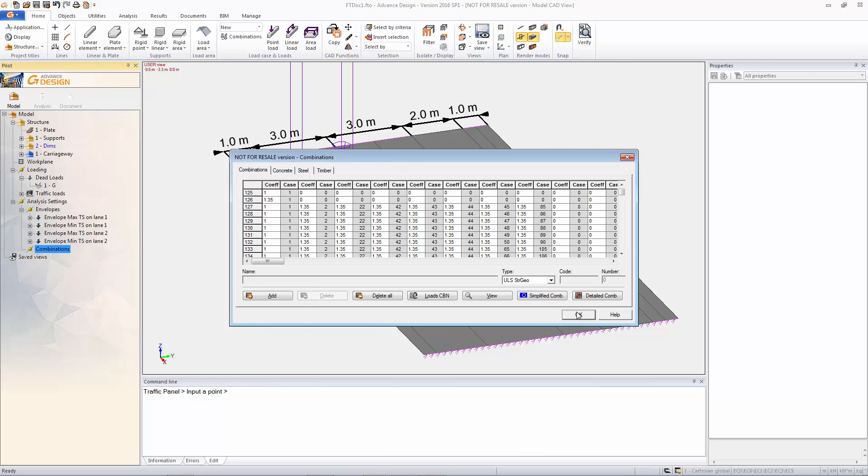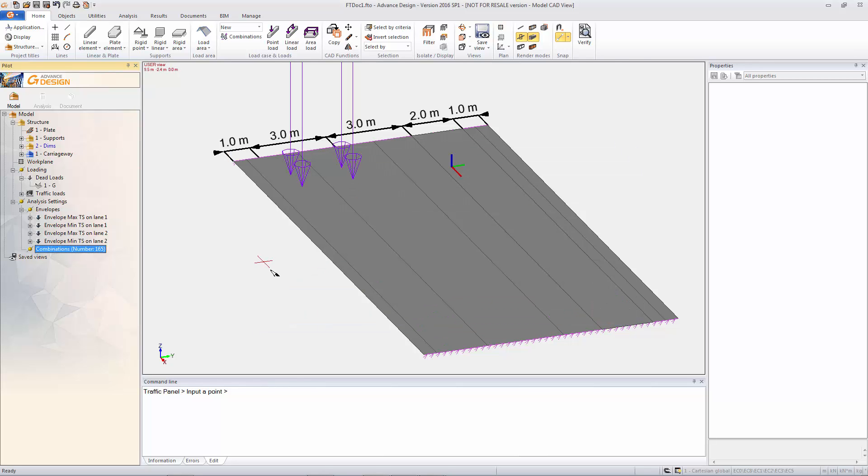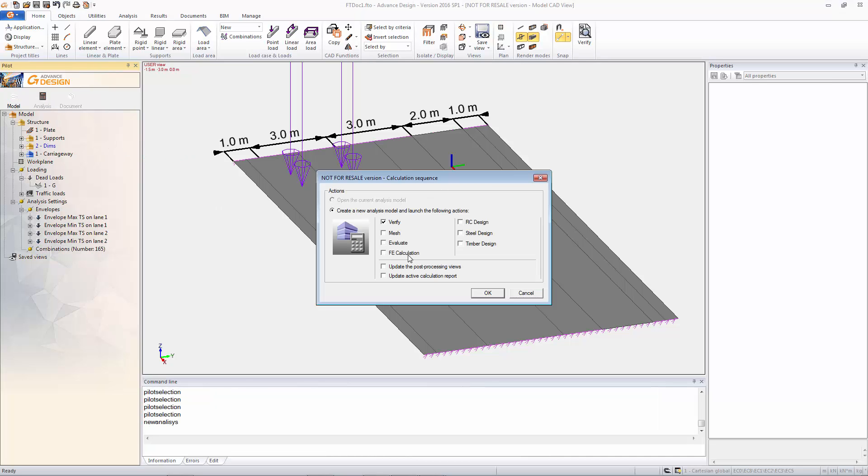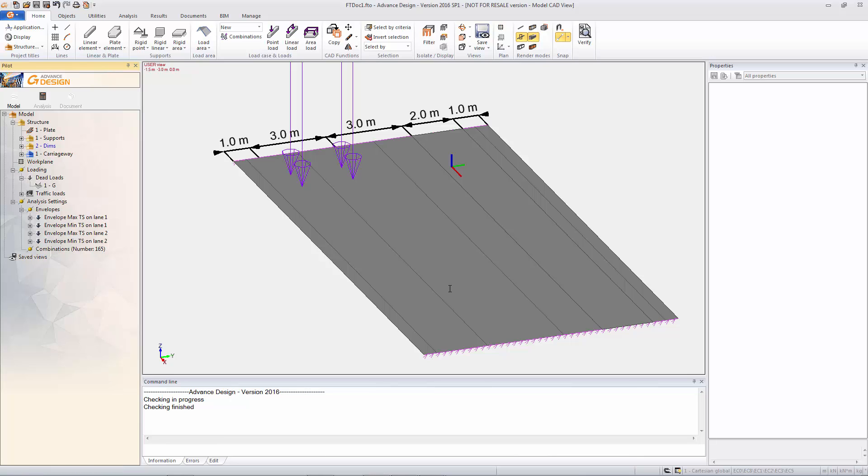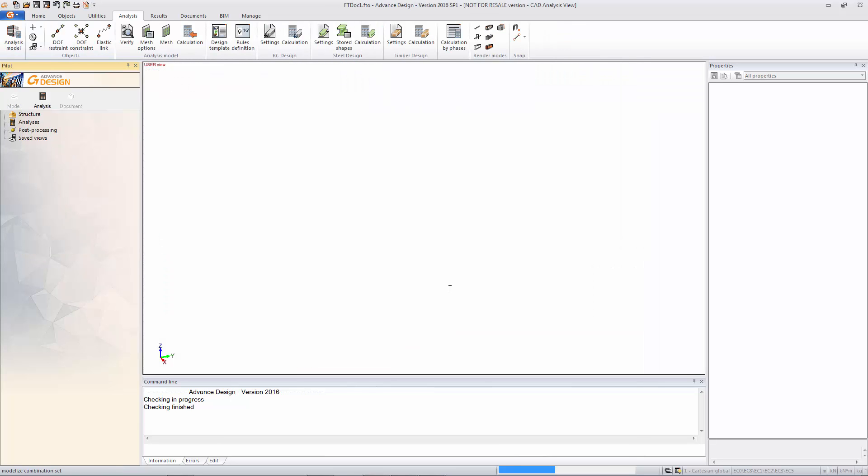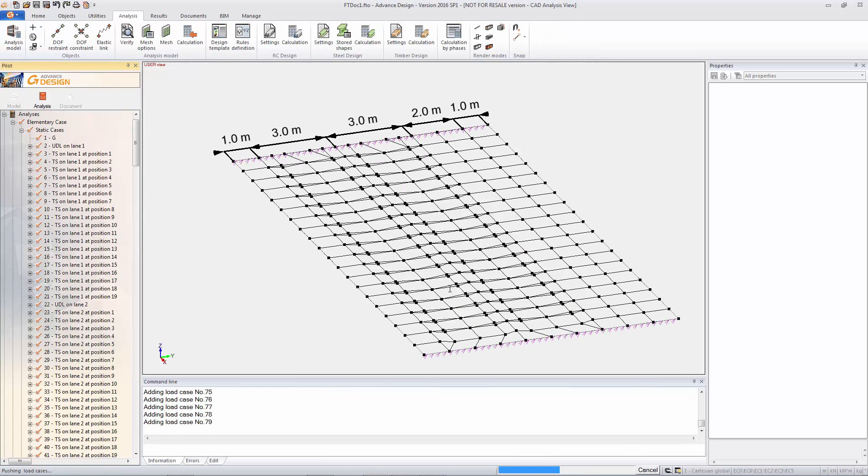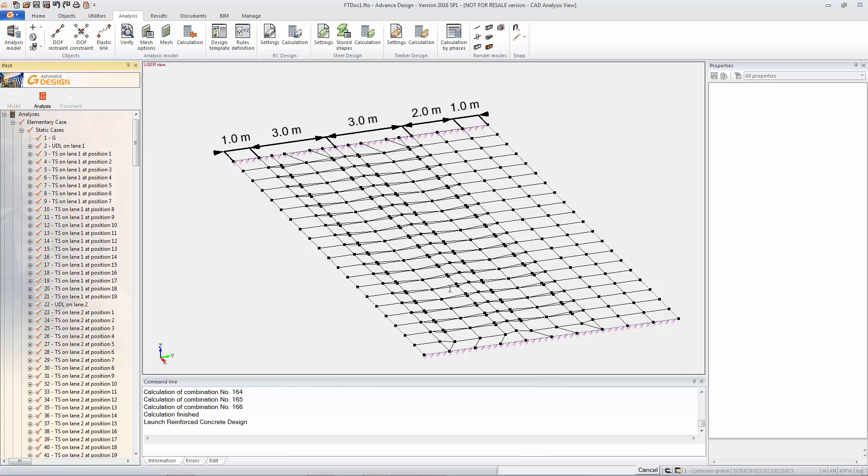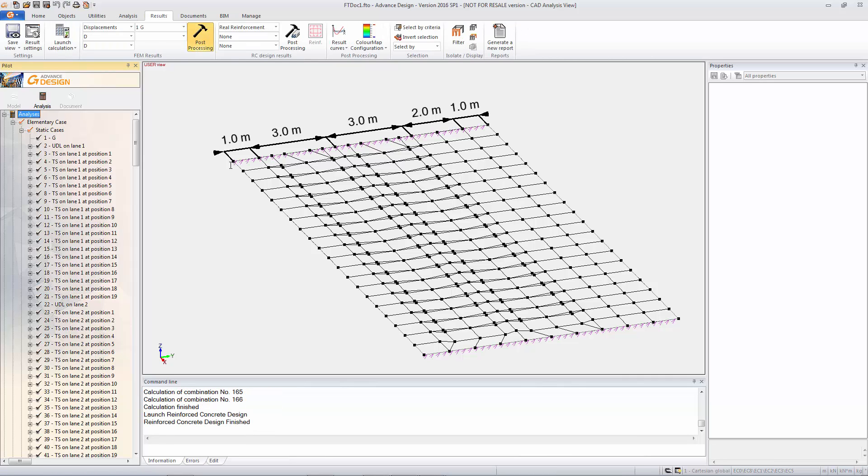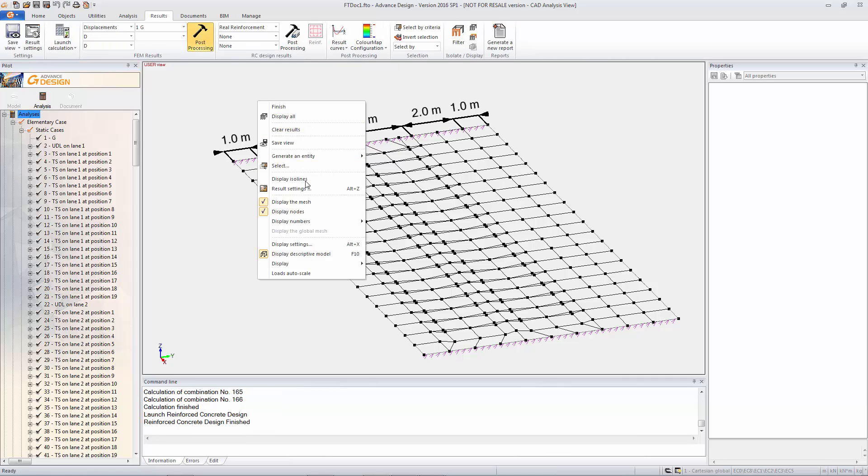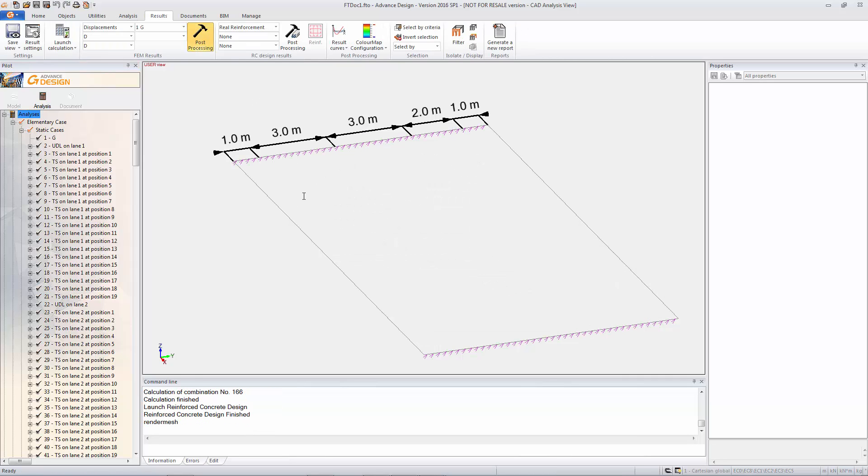And the combination. So you have to use a detailed combination mode and then it will combine it up with the dead load and any other loading you have. So on this example we're going to run a finite element analysis with a concrete design.